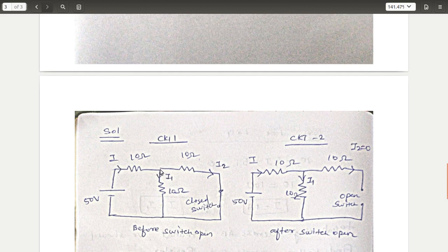There are two currents I1 and I2. If you have a switch, you can use I1 and I2.